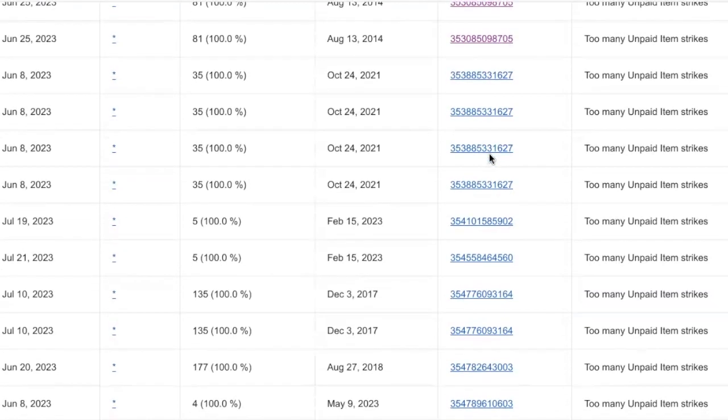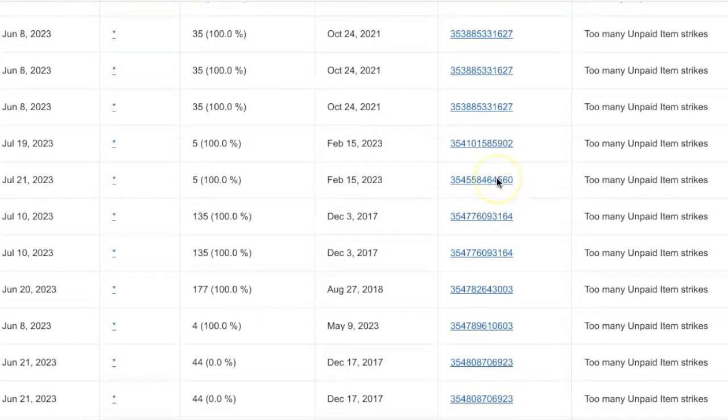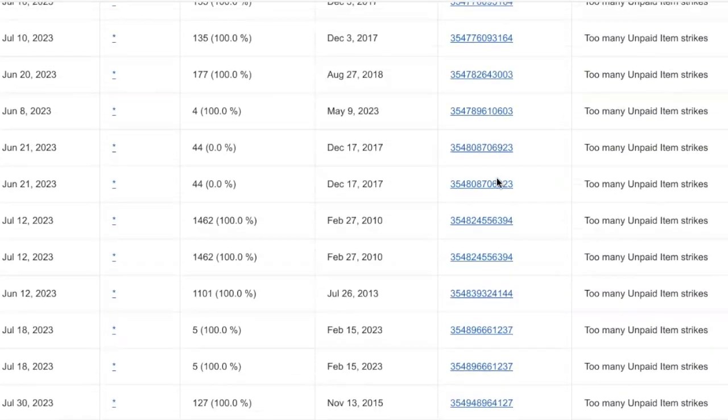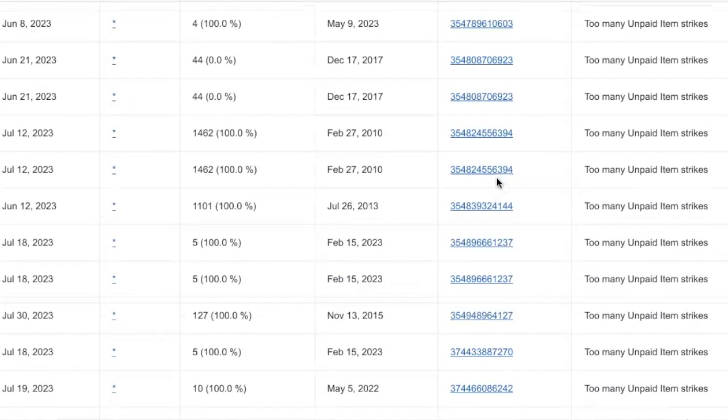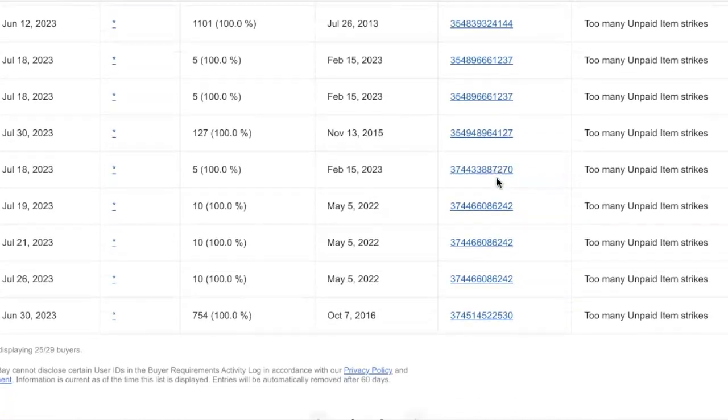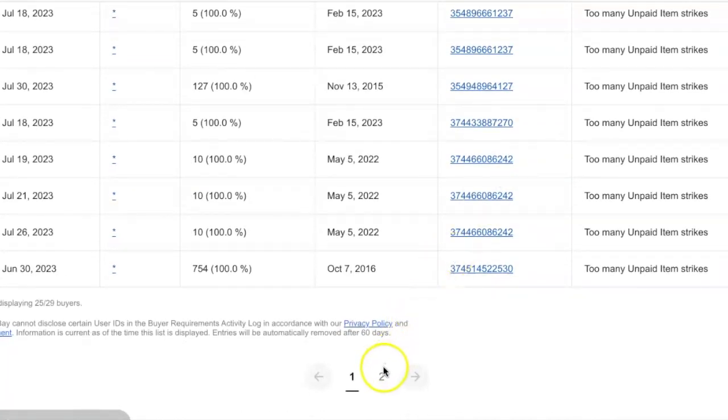All right, this only goes back a month. Look at them, just one after the other. Now we go to the next page.